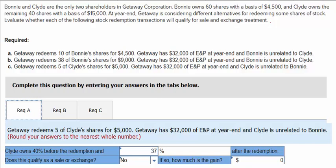Requirement C says Gateway redeems five of Clyde's shares for $5,000. Gateway has $32,000 of accumulated earnings and profits at year-end, and Clyde is unrelated to Bonnie. In this case, Clyde owns 40% before and 37% afterwards. That 37% is calculated by taking 35 divided by 95.